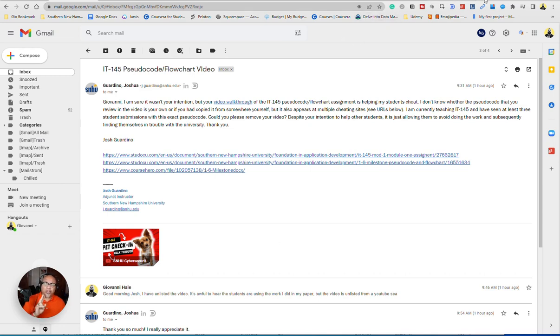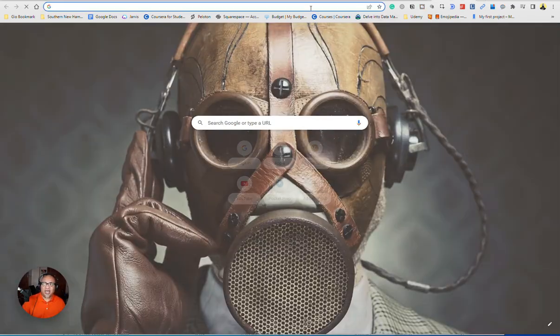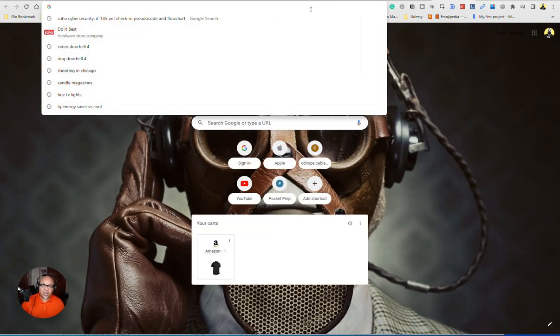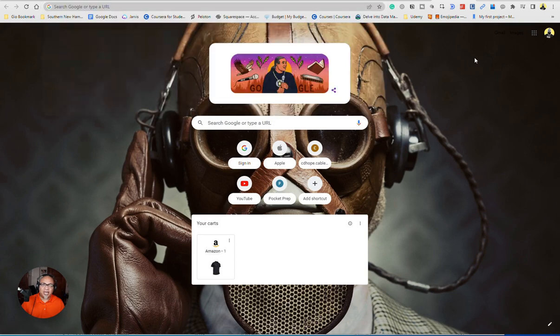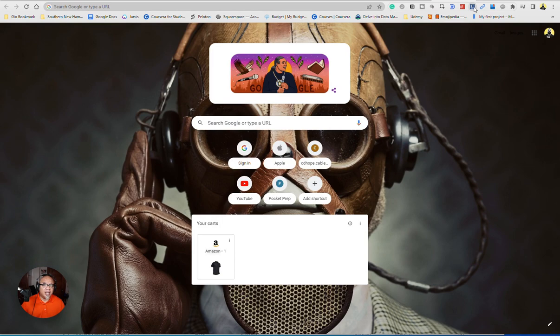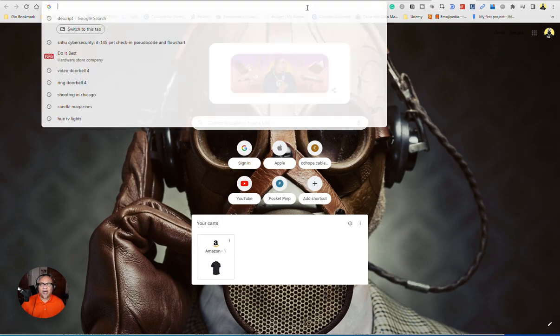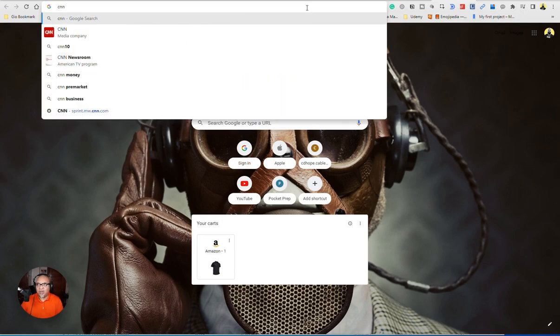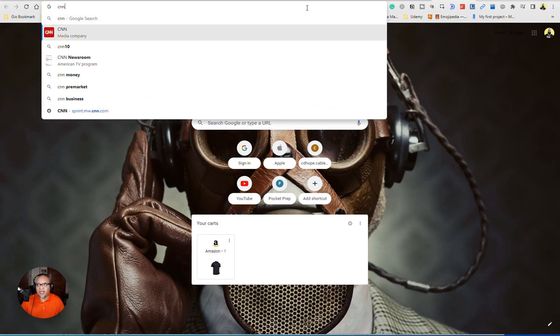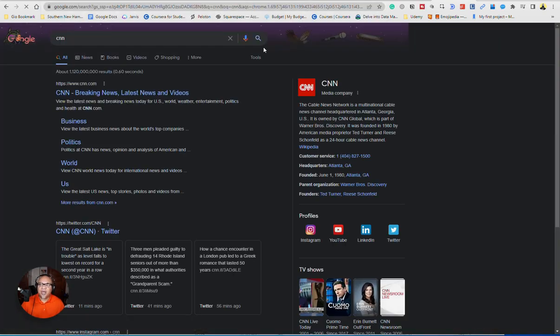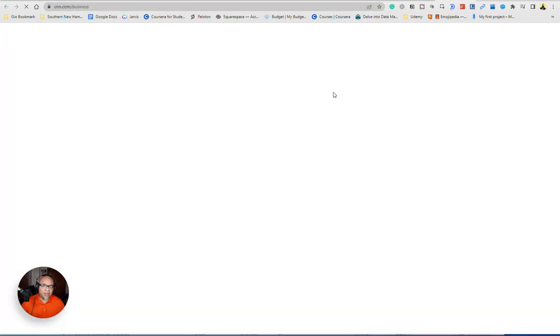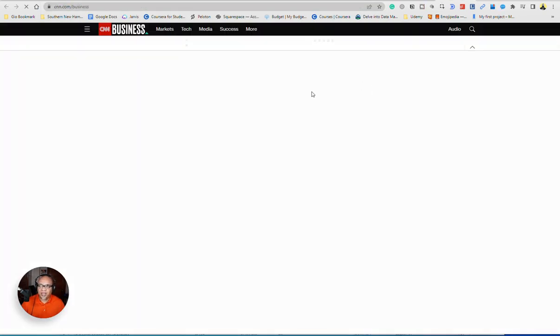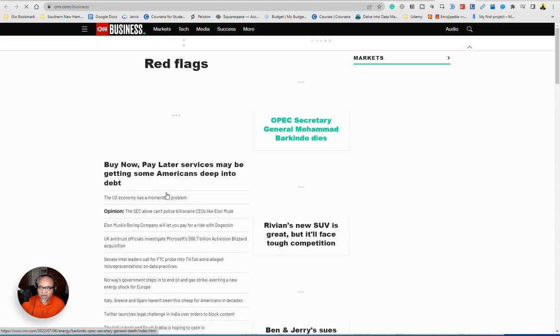So I use two things. If I'm doing a cite, there's Citation Machine, or I have a, if you're using Chrome, they have this Cite This For Me website. So if you were to go into CNN, for example, you know, business thing that was going on in CNN.